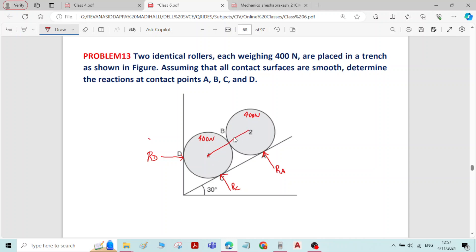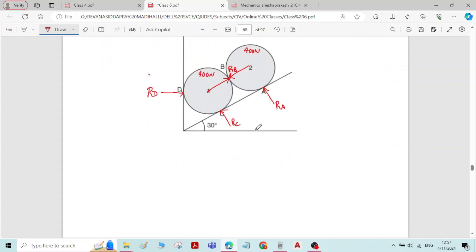For sphere 1 there will be reaction from sphere 2, and for sphere 2 there will be reaction from sphere 1, that is RB, and that reaction is equal and opposite to maintain the equilibrium. Reaction at contact surface B: for sphere 1 the reaction will be from sphere 2, and for sphere 2 the reaction will be from sphere 1, that is RB. Now we have written all the reactions at the contact surfaces.